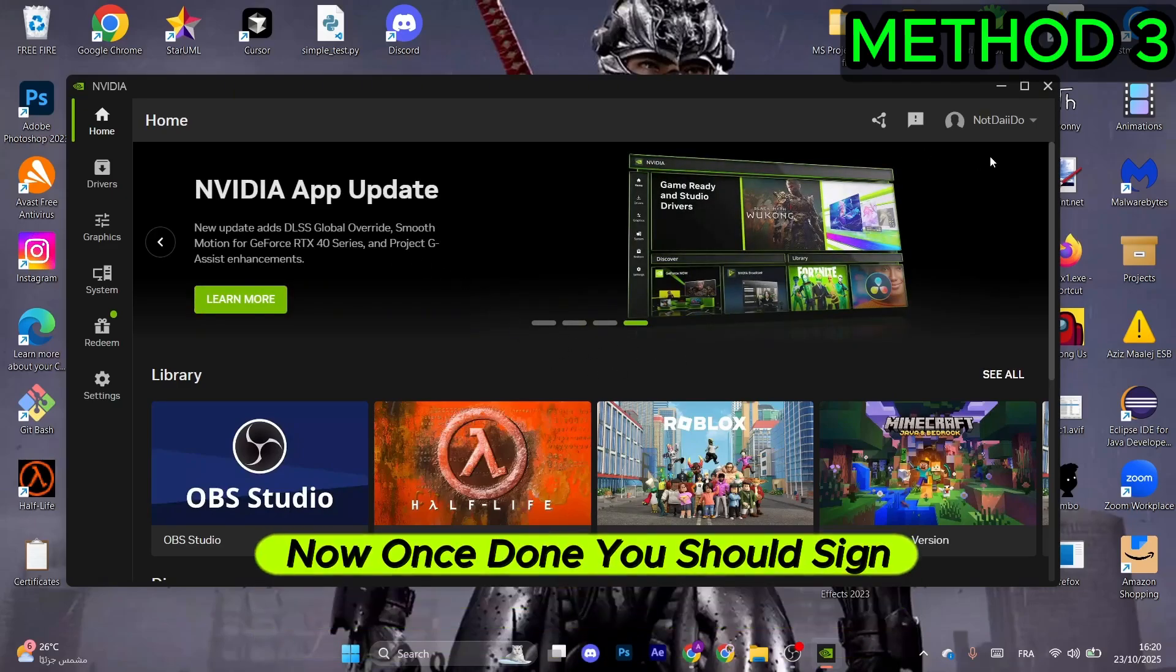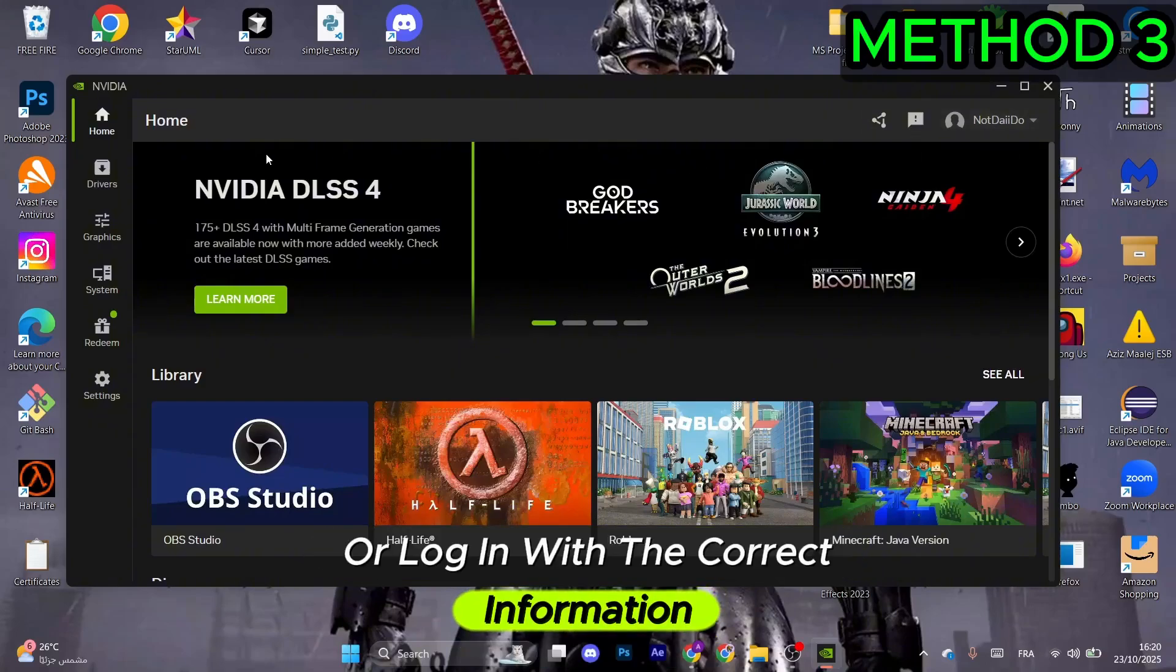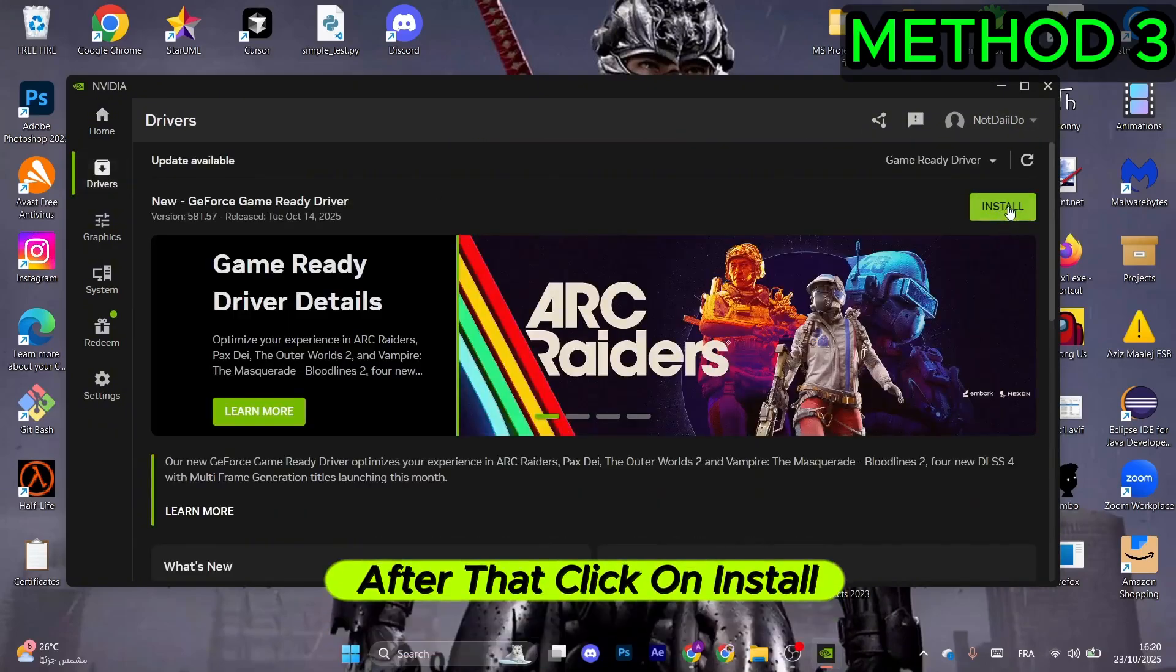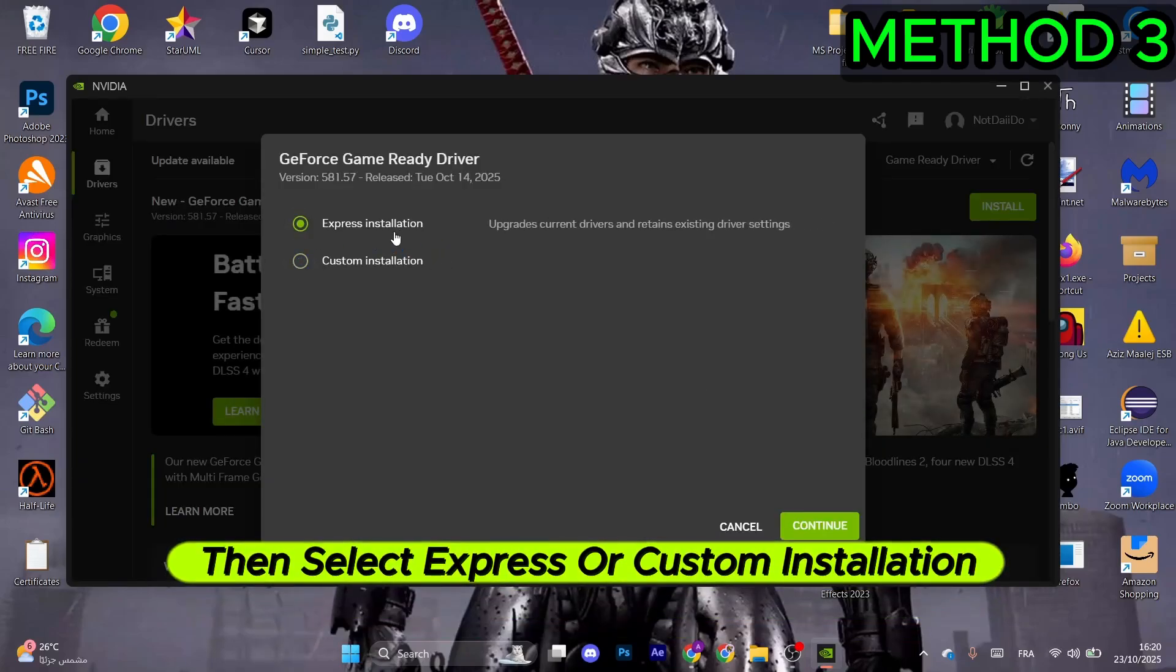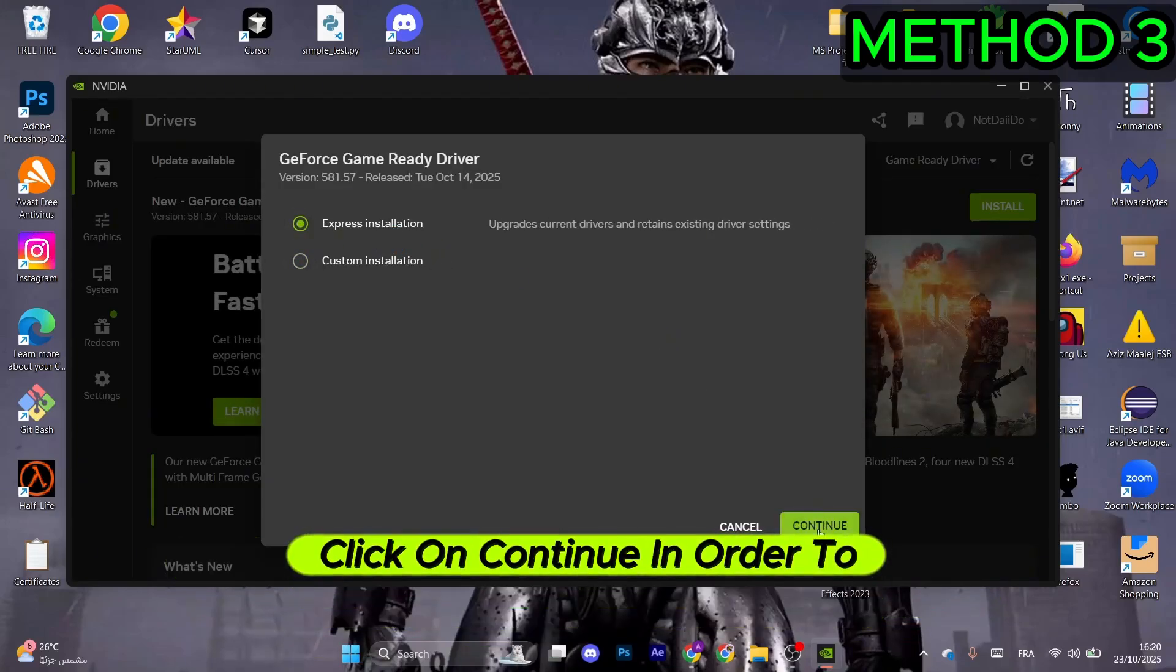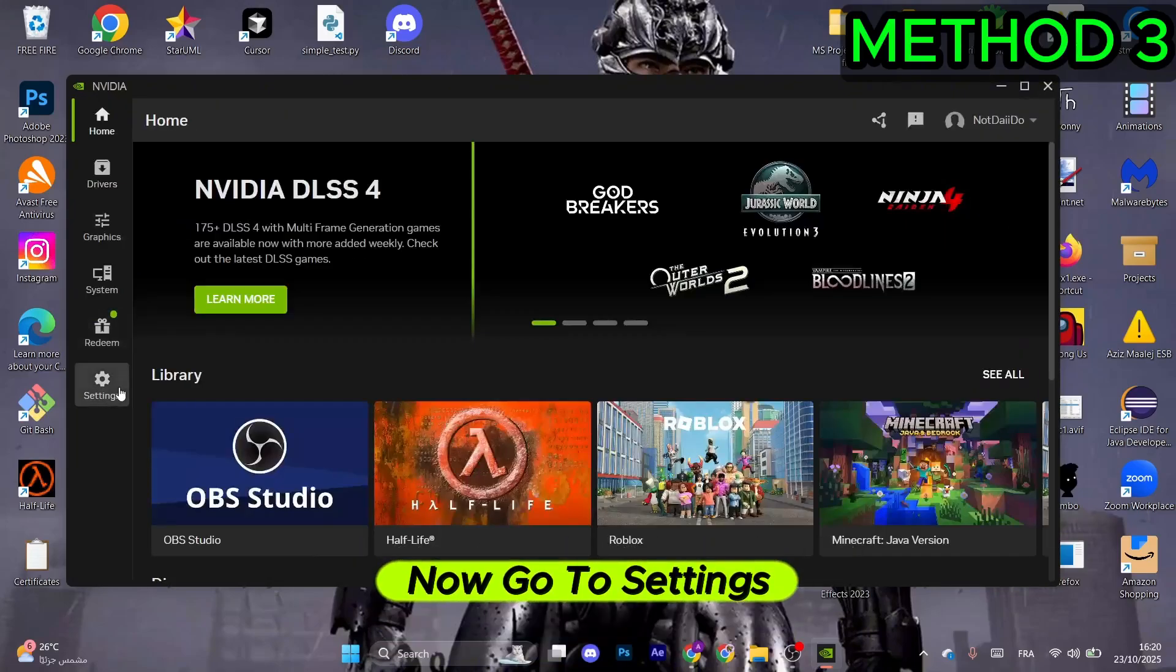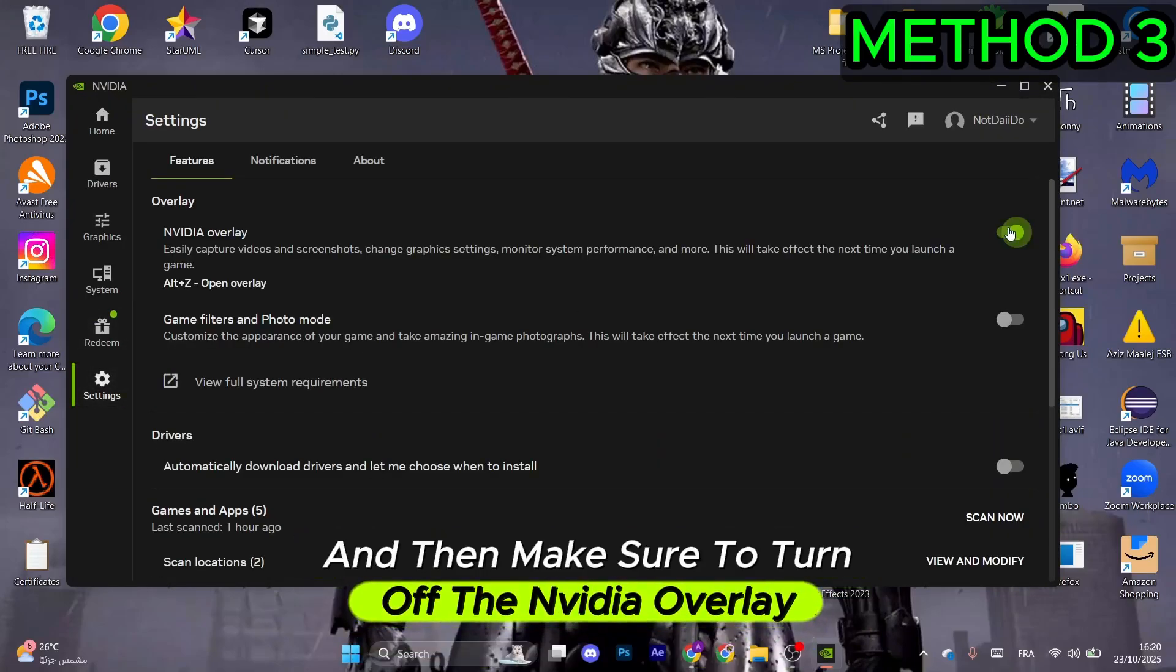Once done, sign up or log in with the correct information, then go to the left menu and select Drivers. Click Install, then select Express or Custom Installation. Click Continue to initiate the process. Go to Settings and turn off the NVIDIA Overlay to prevent any glitches.